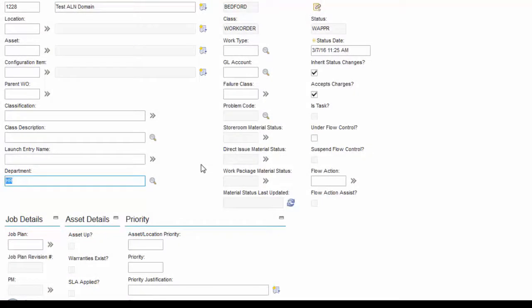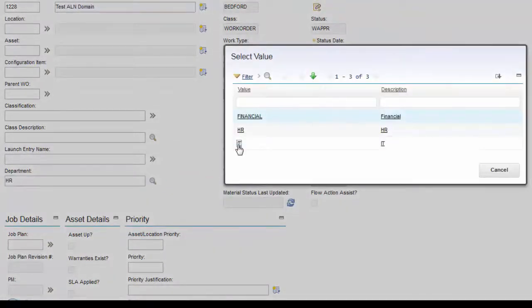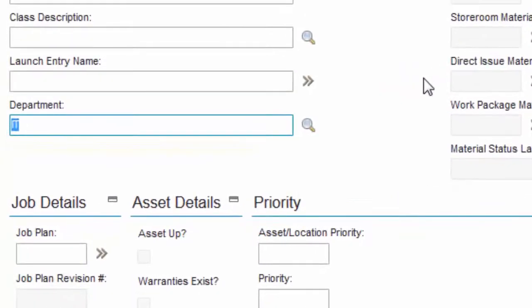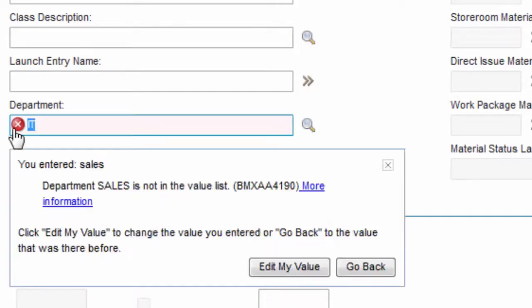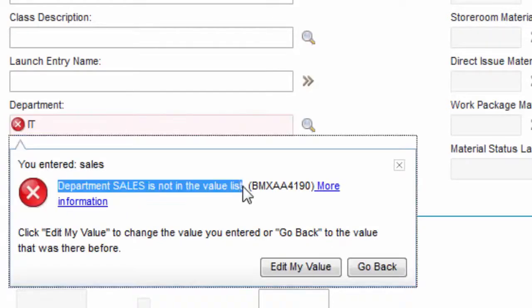Note that the ALN domain only works to pre-defined fields. If we try to enter Sales here, Sales department does not exist in the Alphanumeric domain, so Maximo will give an error message.